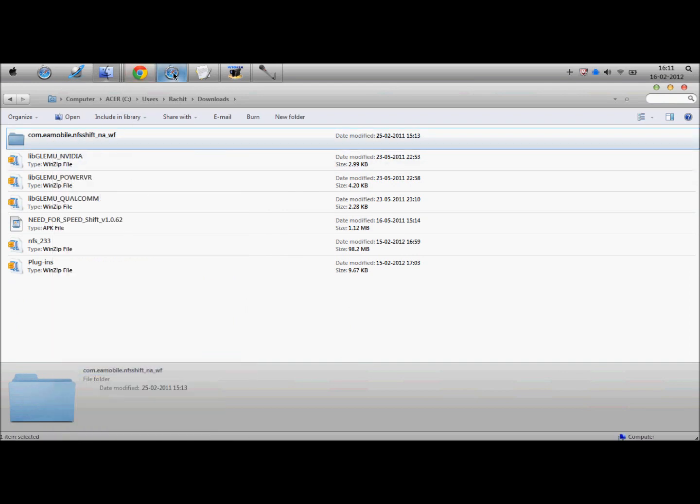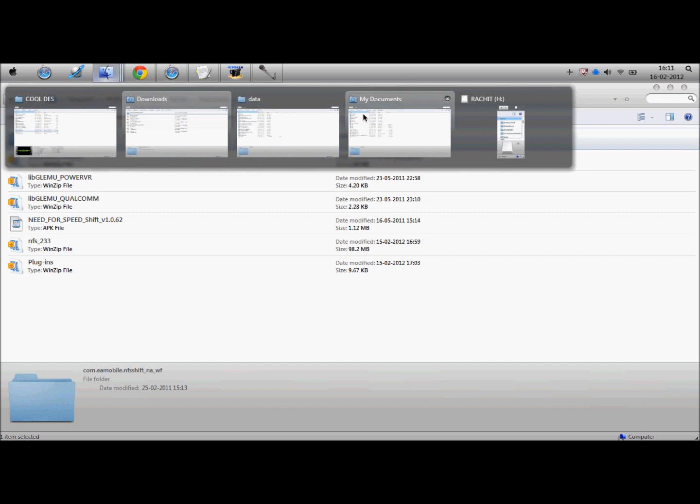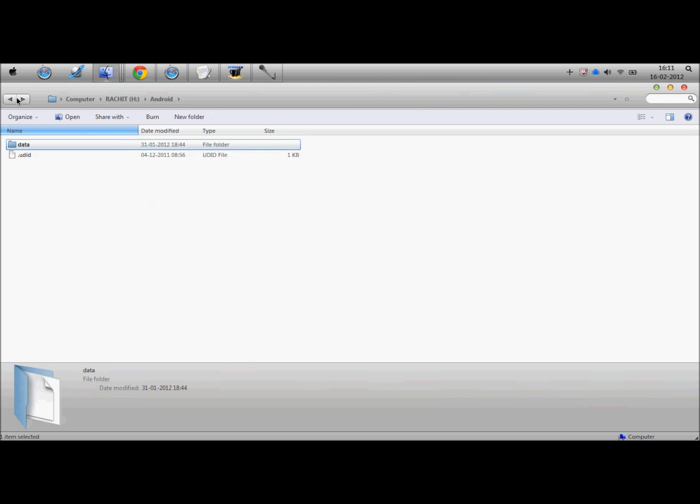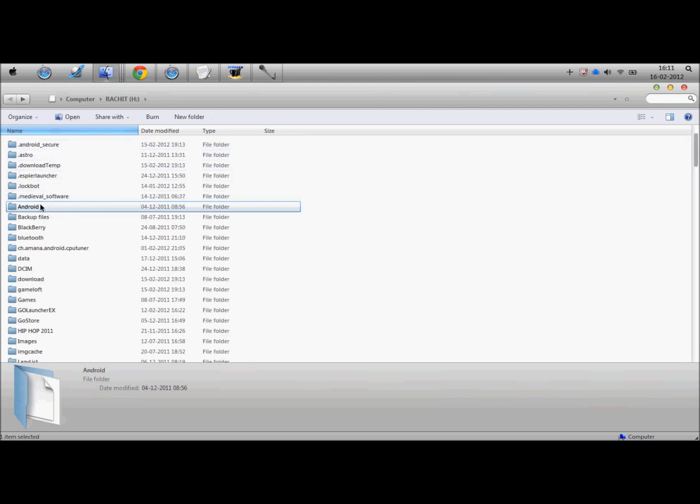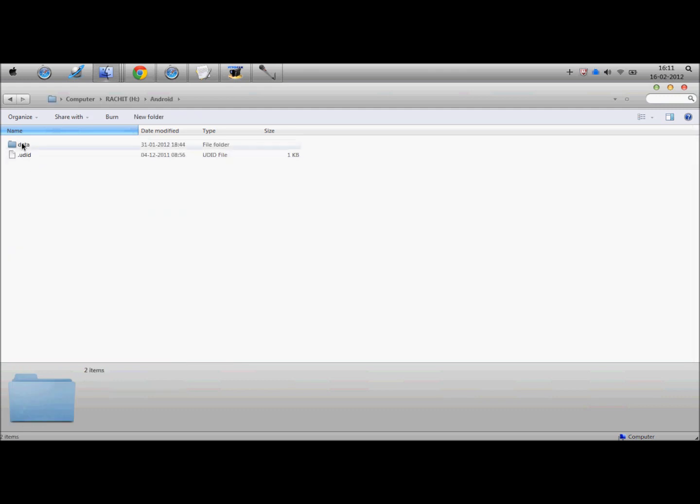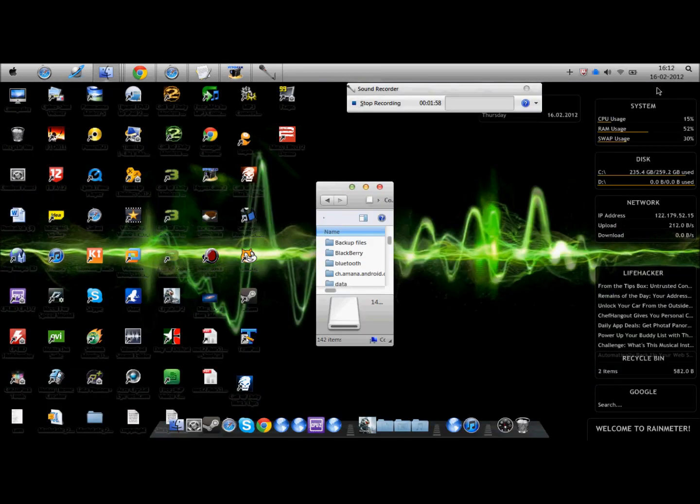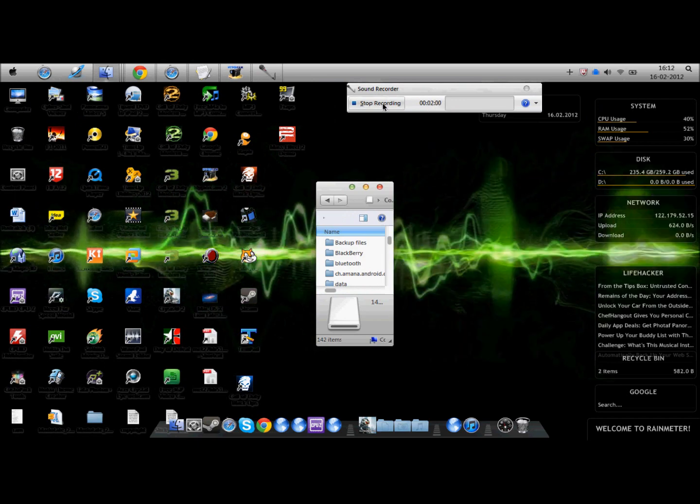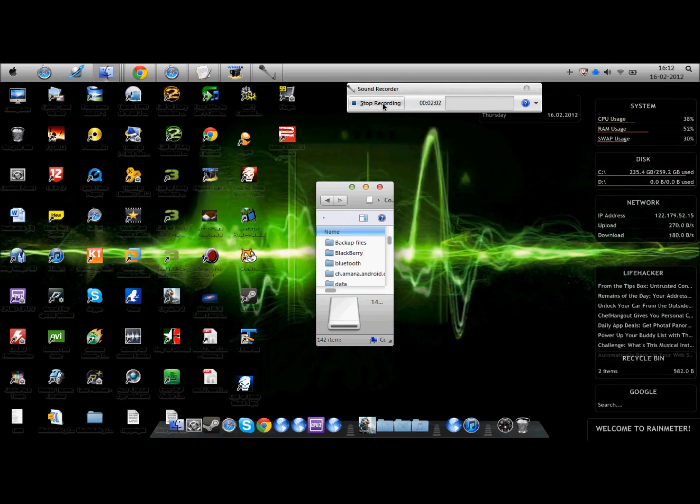Next, copy this and paste it. This is your SD card. Go to the folder Android, which is on most Android phones, Android data, and paste it here. That's all for the PC. Now I'll be back on my phone again.